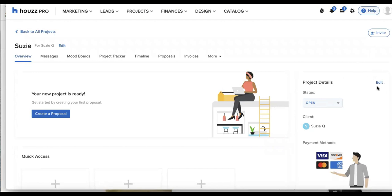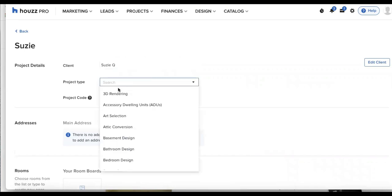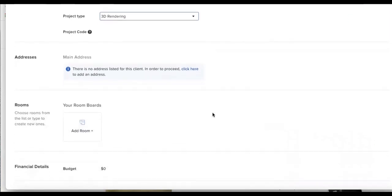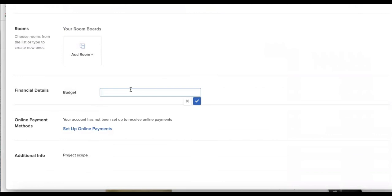And if I needed to add any other details or edit anything, we can click edit in the top right corner. And I'll be able to edit any of the information that I need to. So let's say needed to add in my project type, you can customize a project code, enter in financial details such as the budget given.